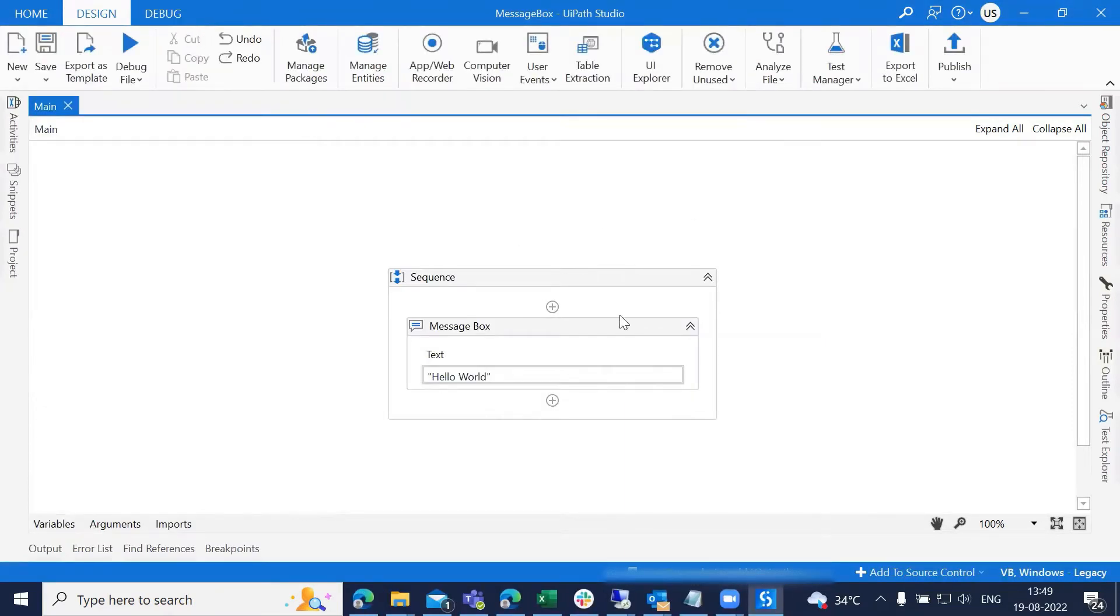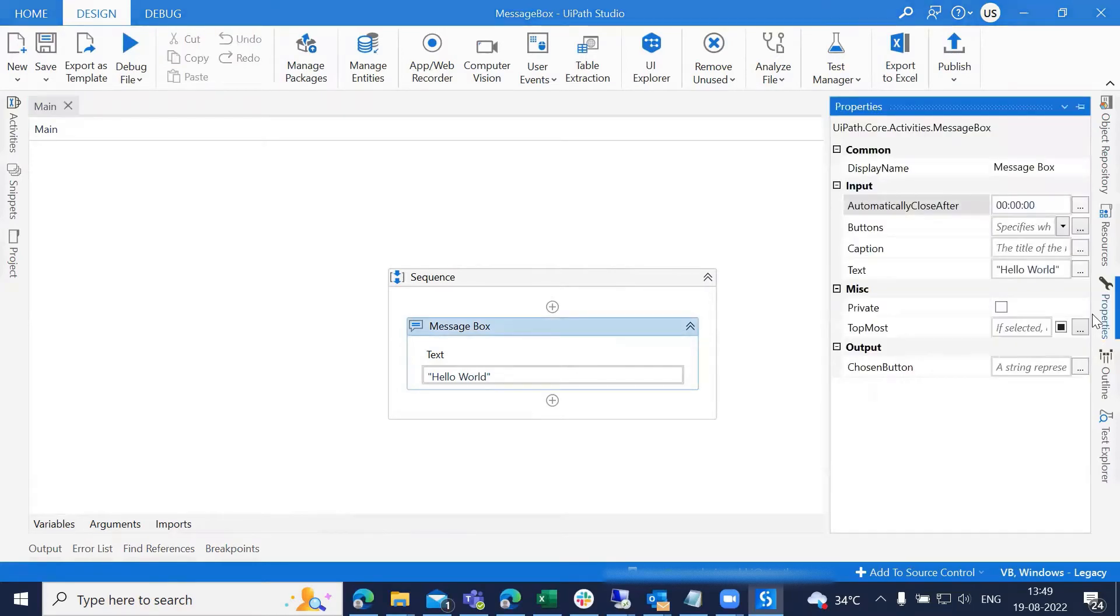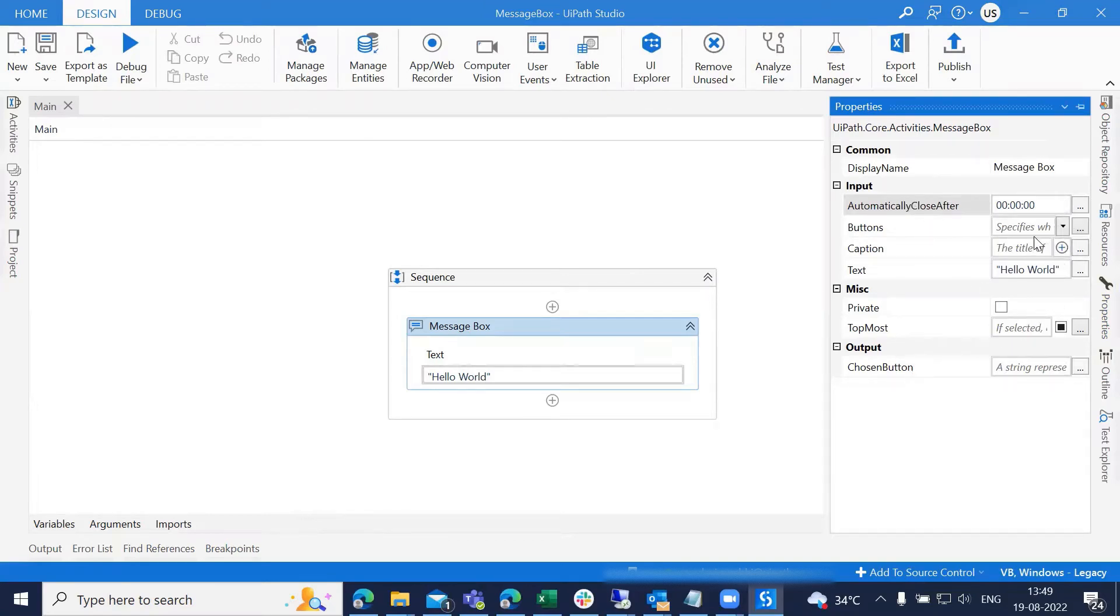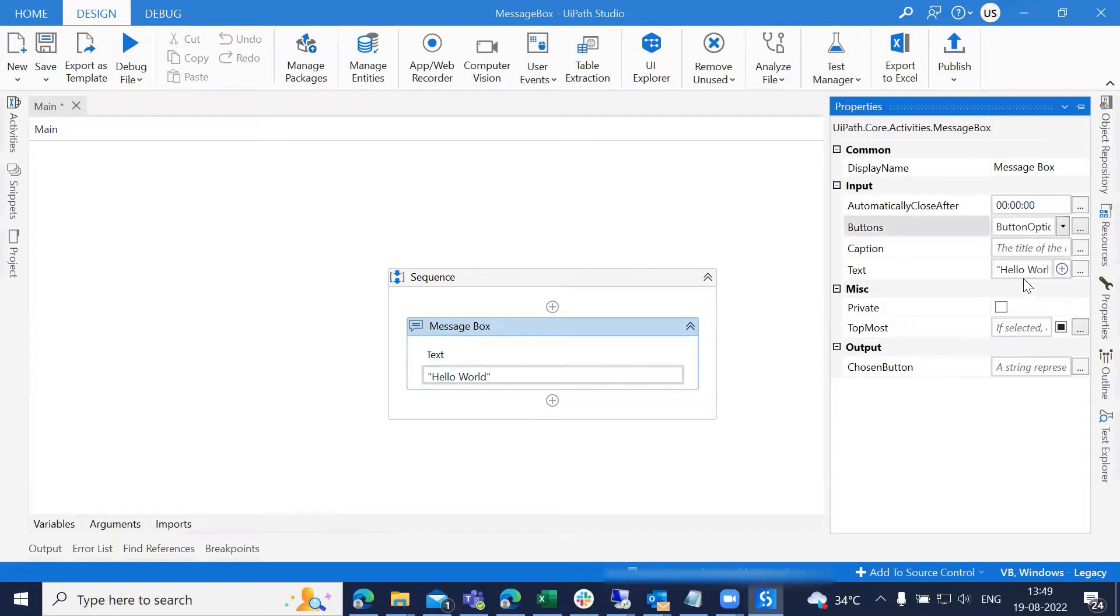Do you know we can also customize this message box as per our requirement? Let's check the property panel. If you check the property panel, we have different types of options here. I'm looking at the button option, and in the button option we have different types of options. I'm selecting yes, no, cancel here.